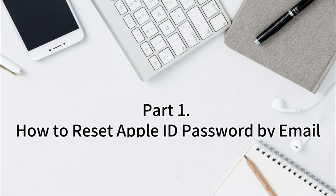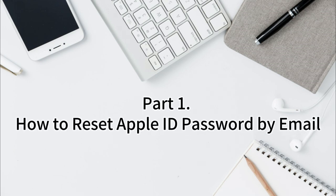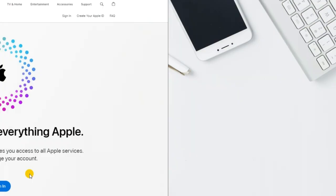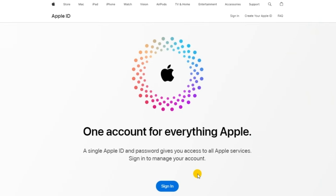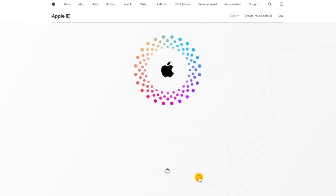Part 1. How to Reset Apple ID Password by Email. Before hitting the reset button, make sure the email linked to your Apple ID is one you can still access.